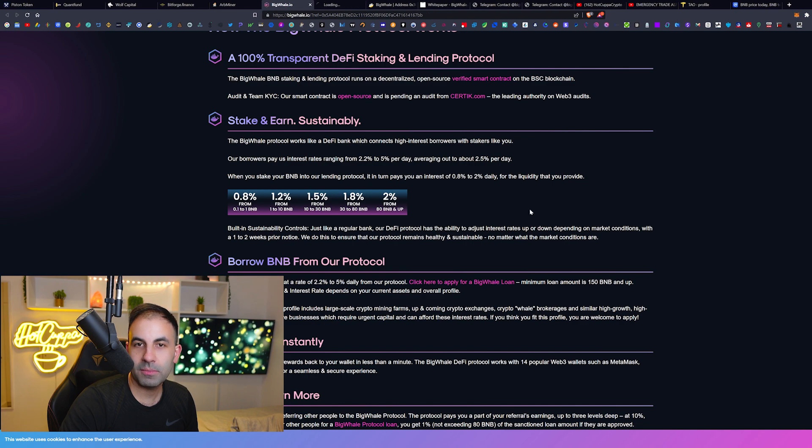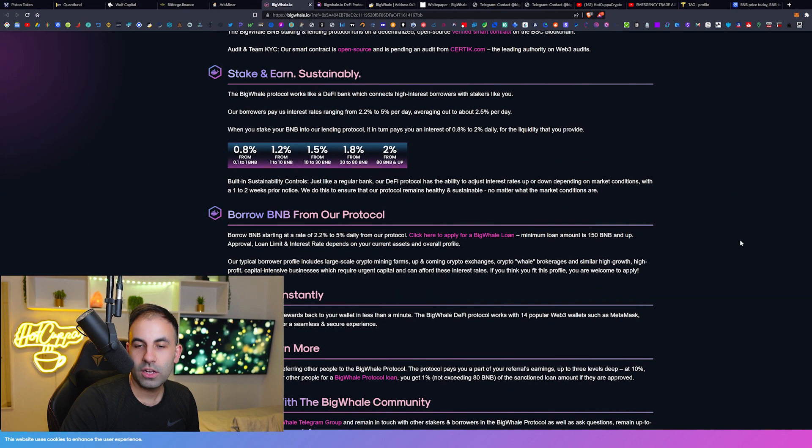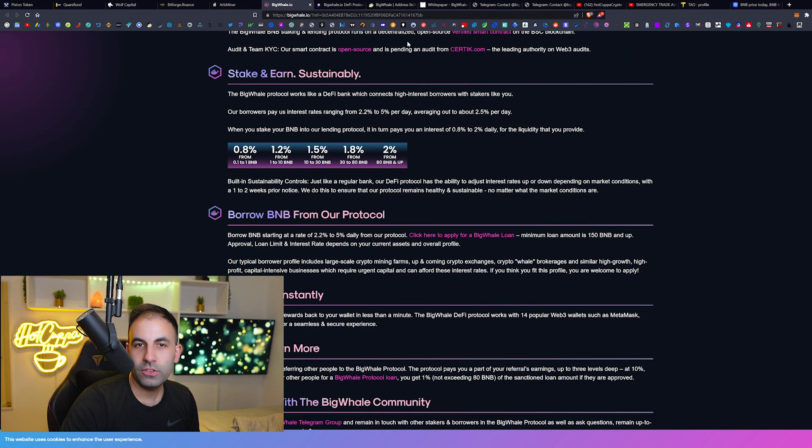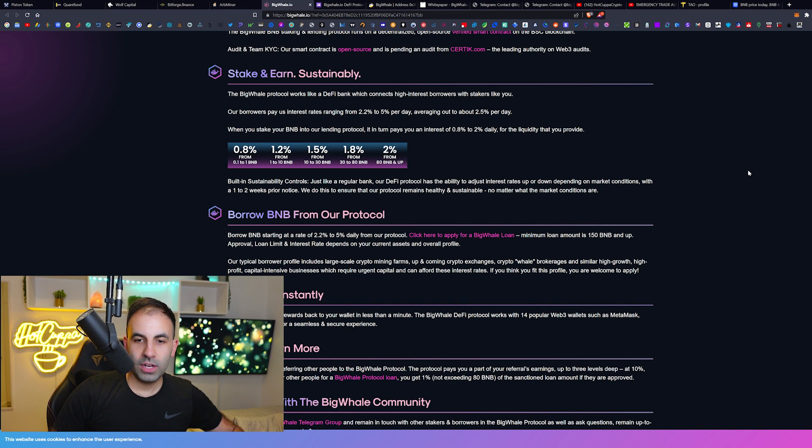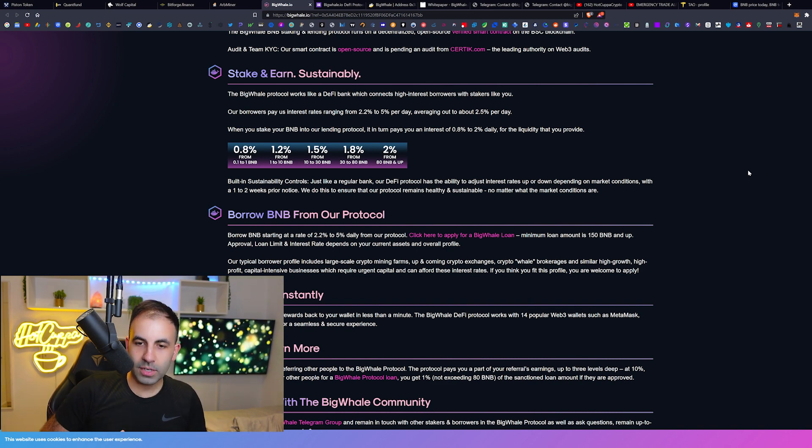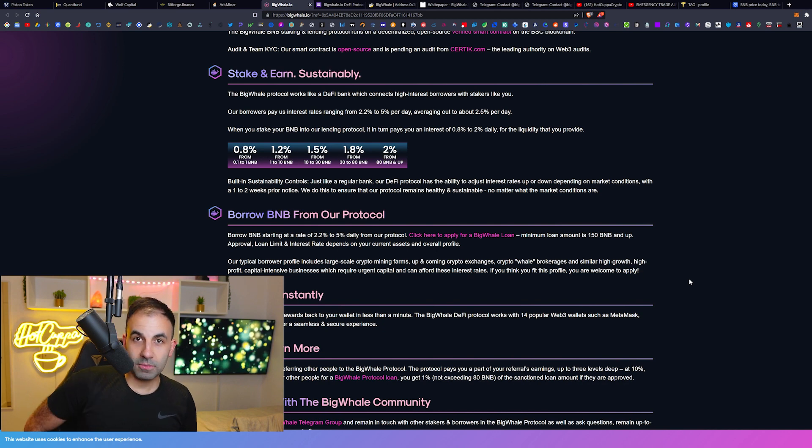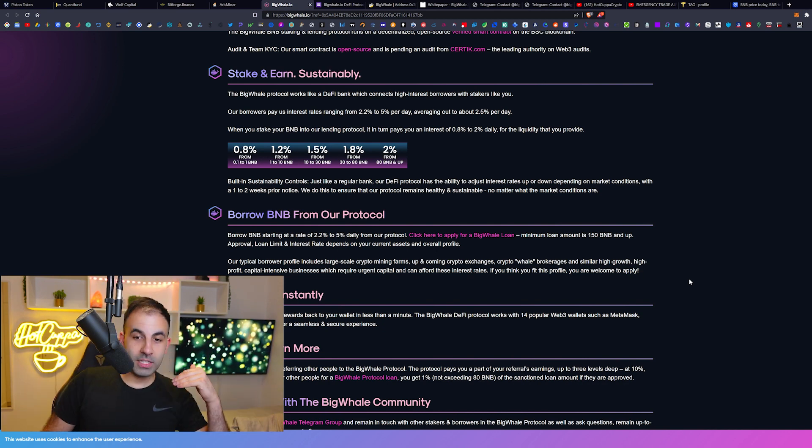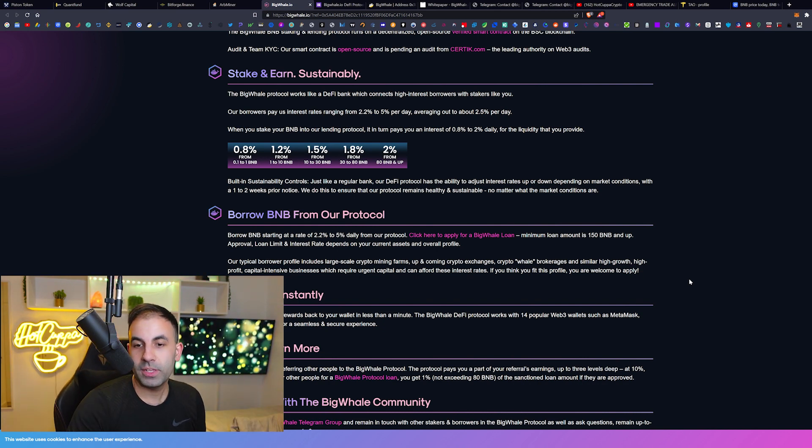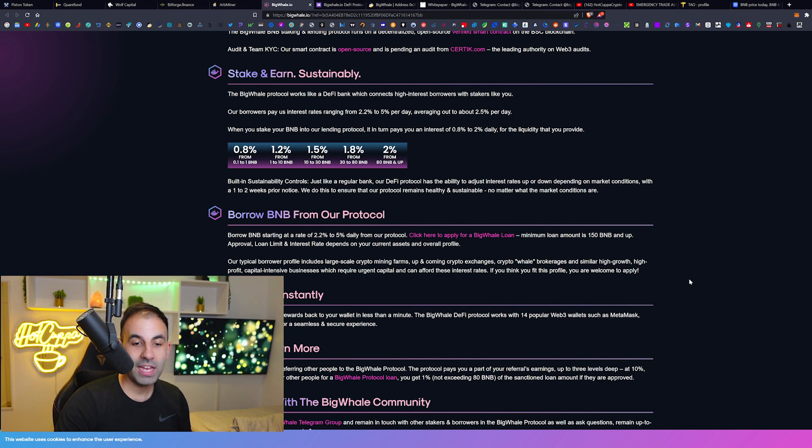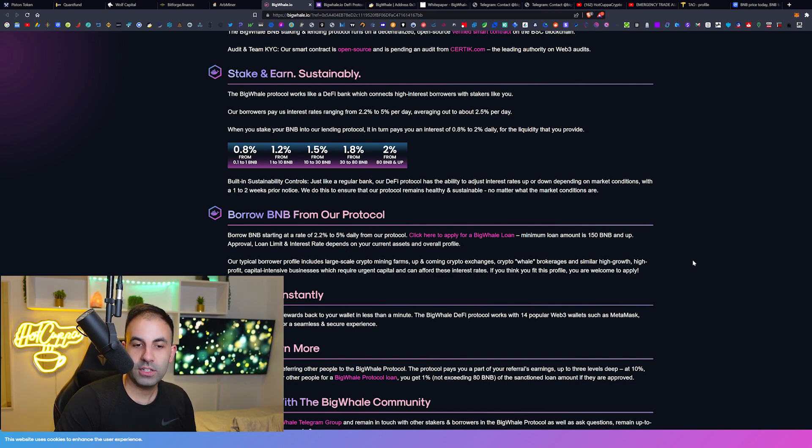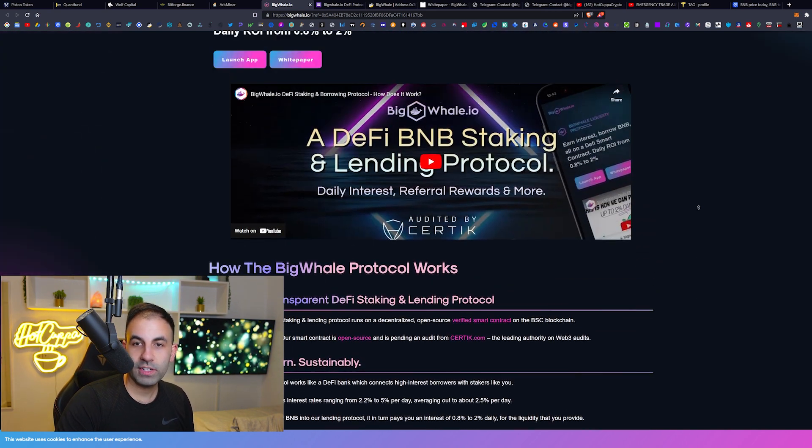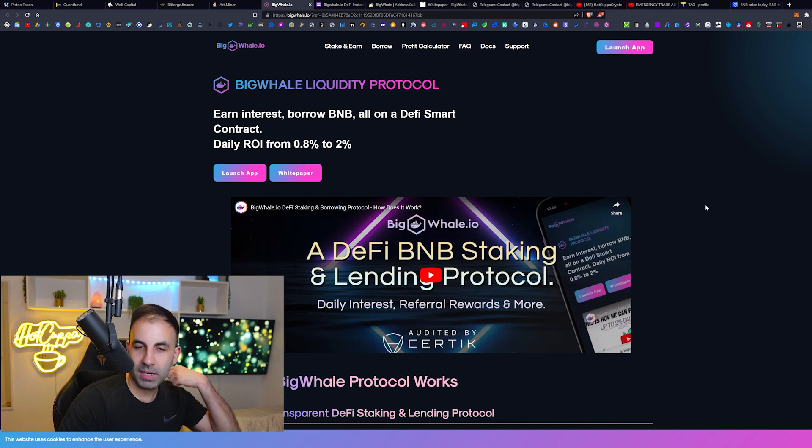You can actually apply for the loans here on this Google application form. You can apply to become a BigWhale, and that means that you would be paying into the protocol. Now that profit that they generate from these loans gets paid to the actual people who are staking. So essentially they are generating revenue.